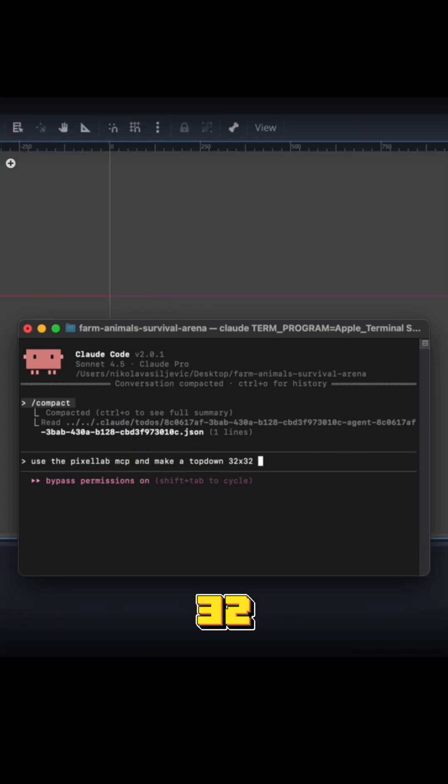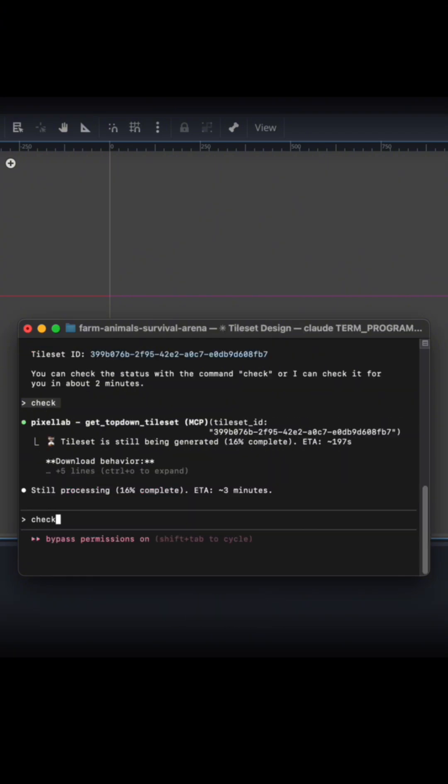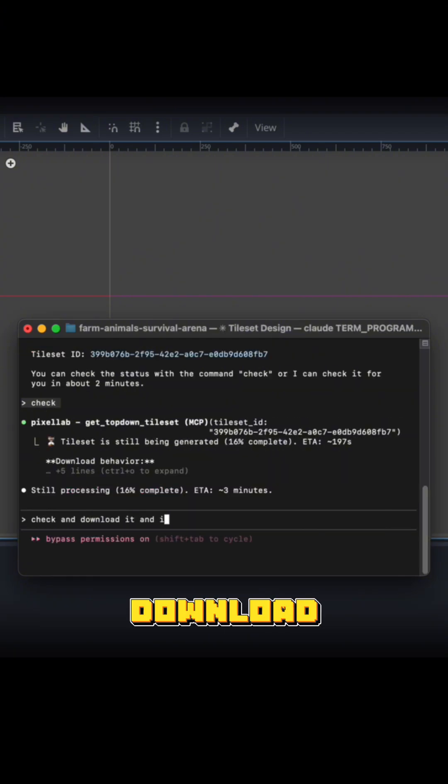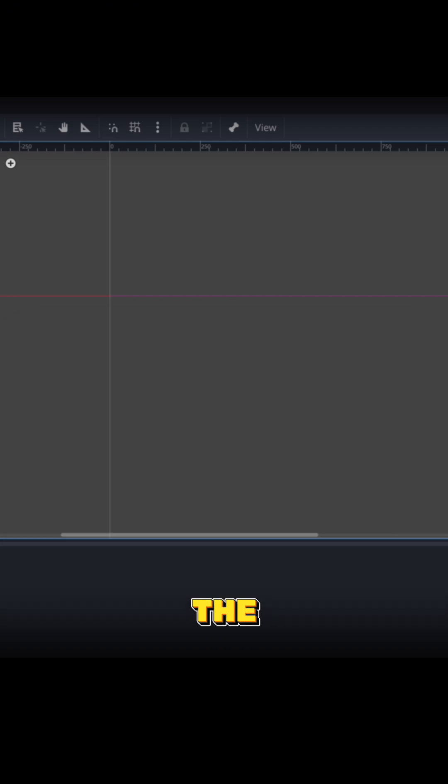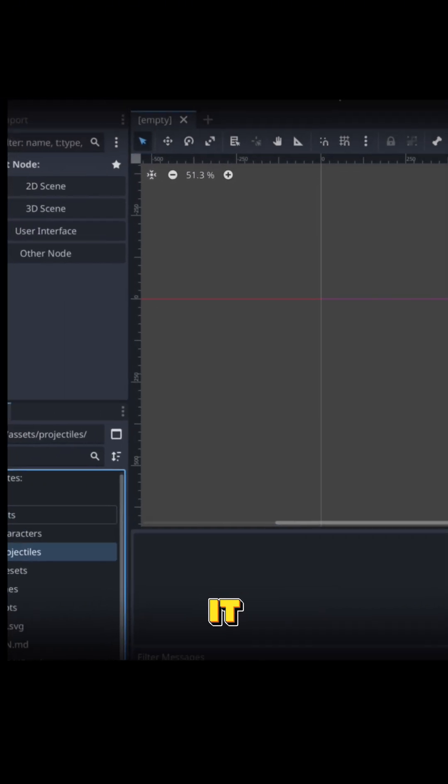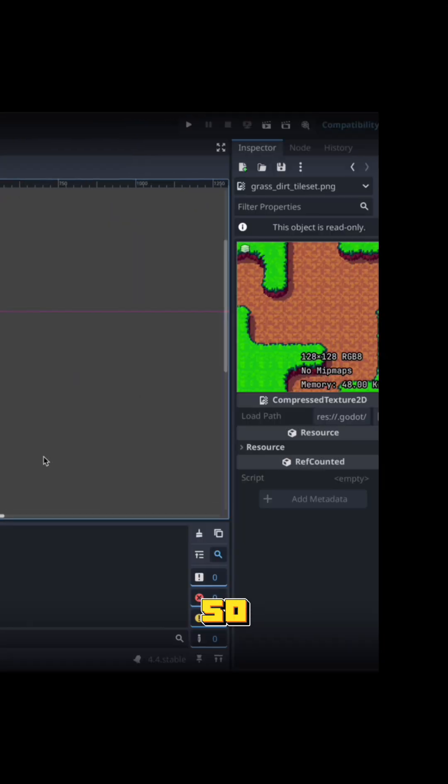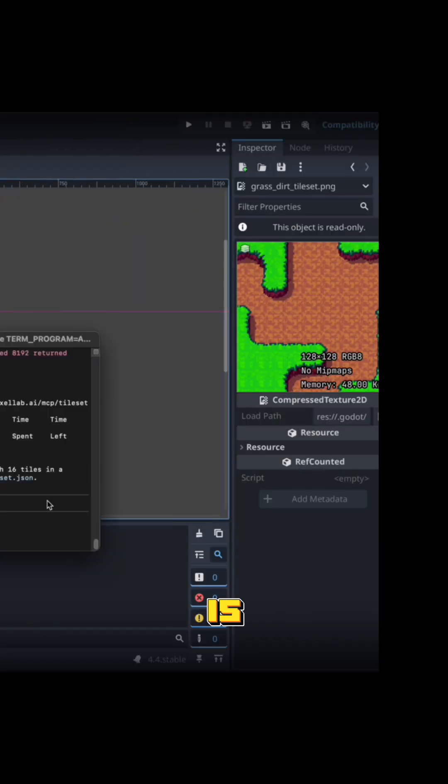32 by 32 grass and dirt tile sets. I'm going to tell it to check and download it and import it to the project. All right, so it should be in our project now. Yep, there it is.